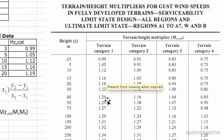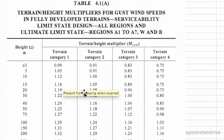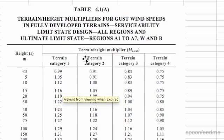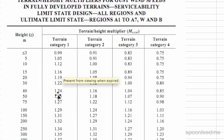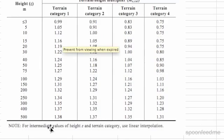If we look at the table for MZCAT, it's table 4.1A in the standard, and you can see that we have height against terrain multiplier. We were in terrain category 1, so we're looking at this column over here. It says intermediate values of height and terrain category use linear interpolation.